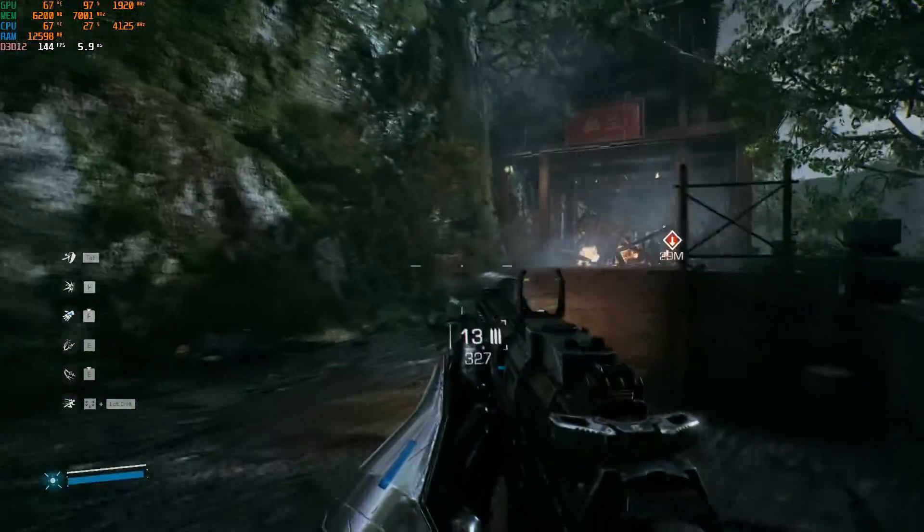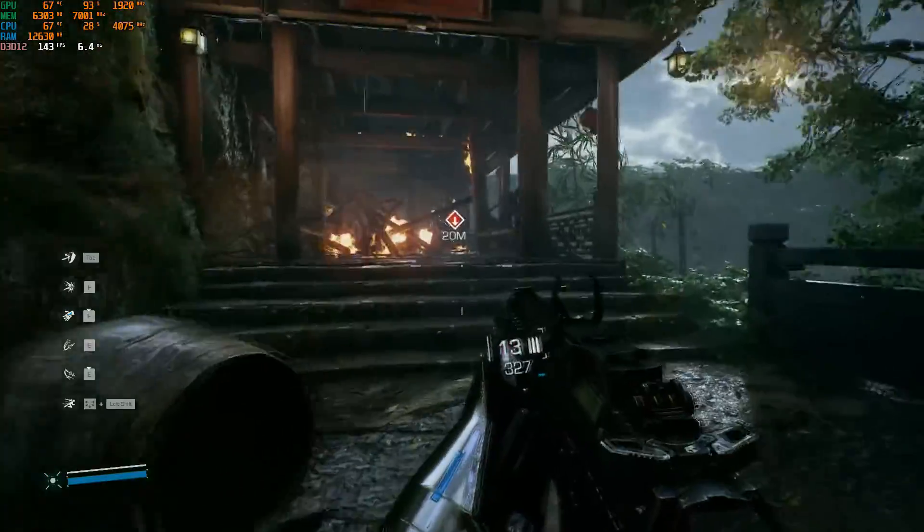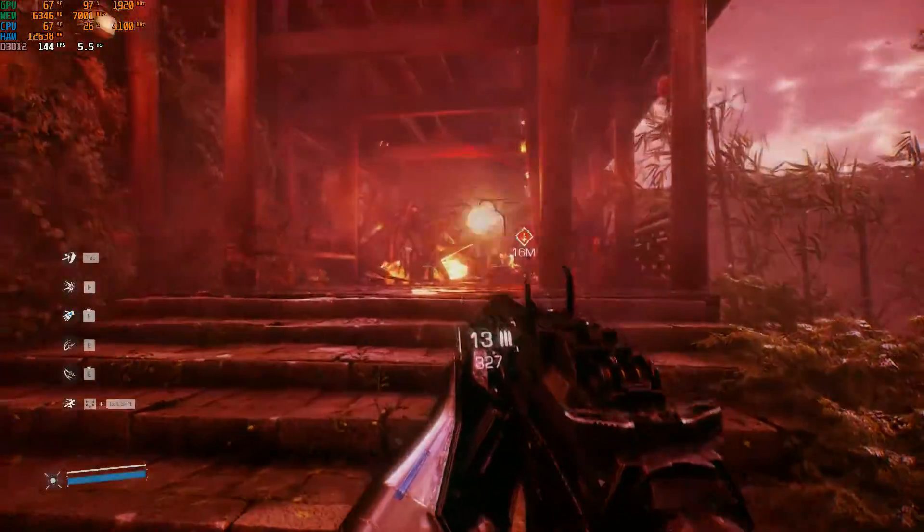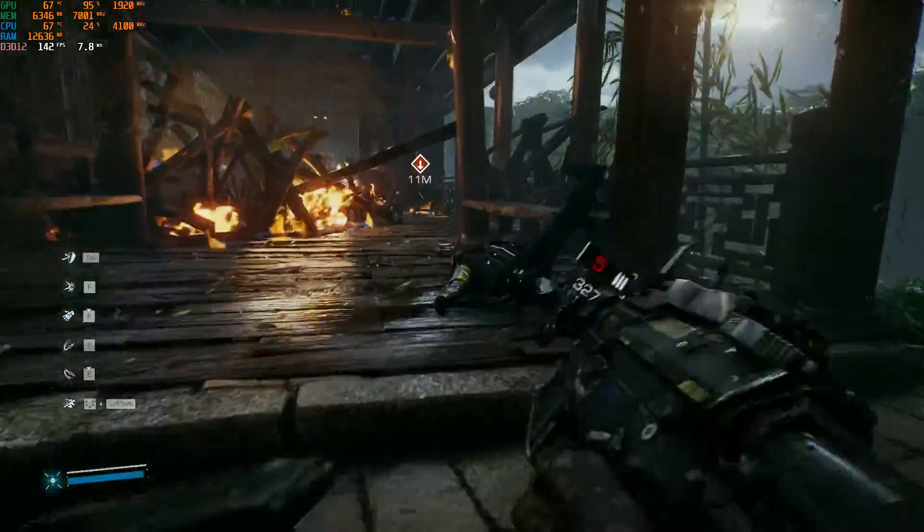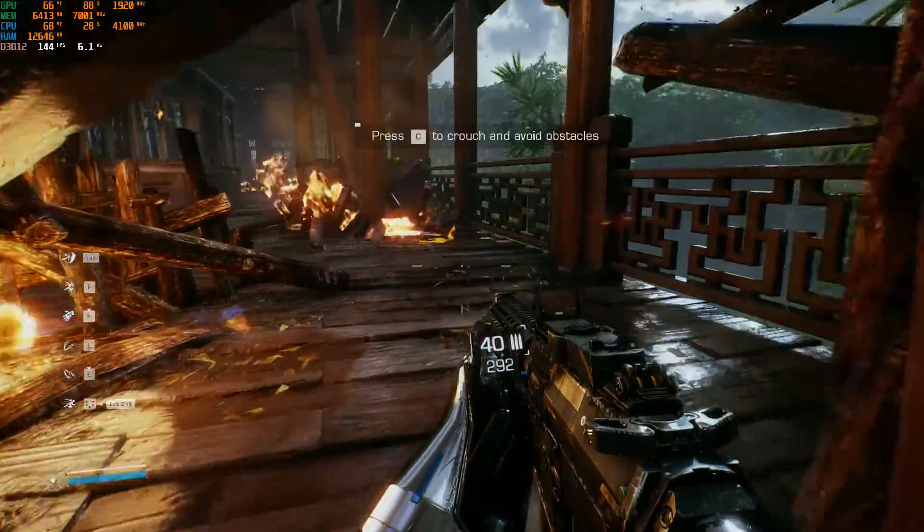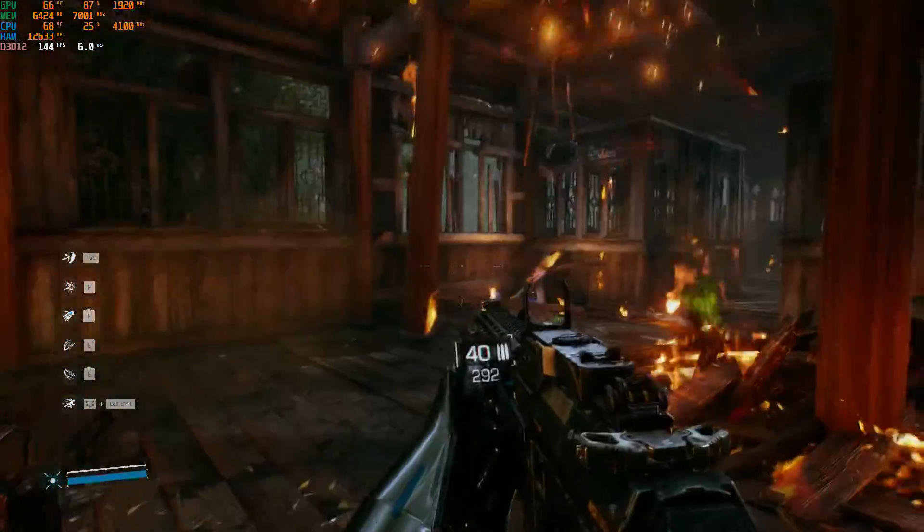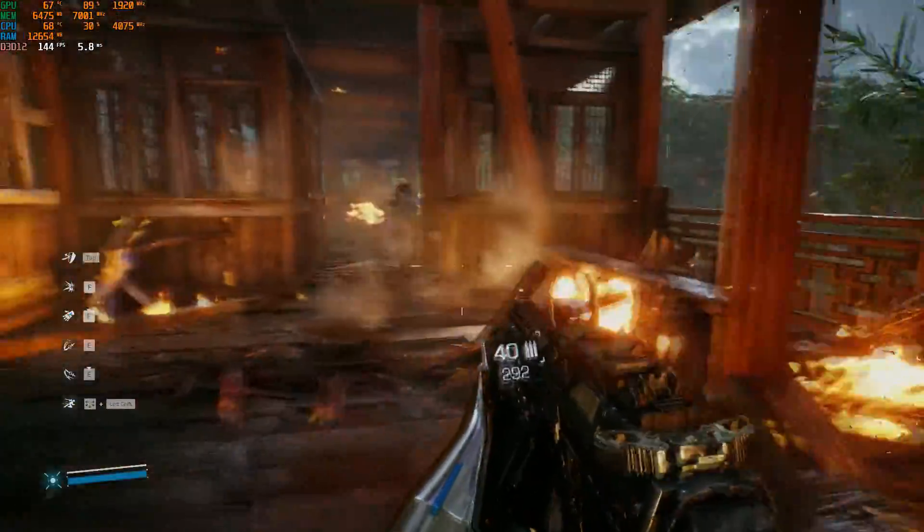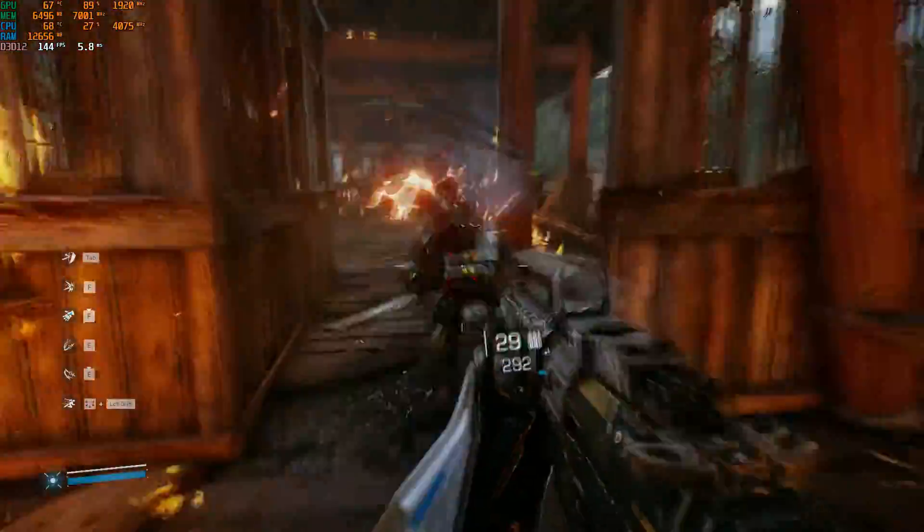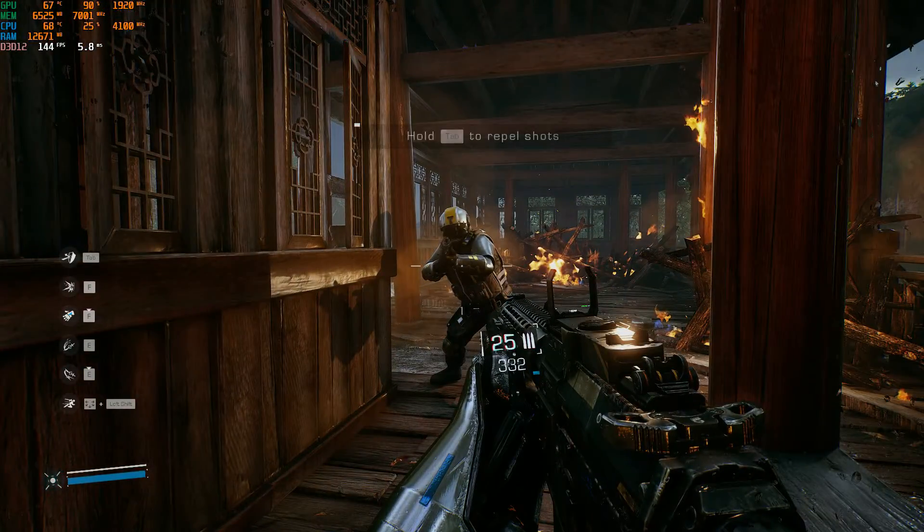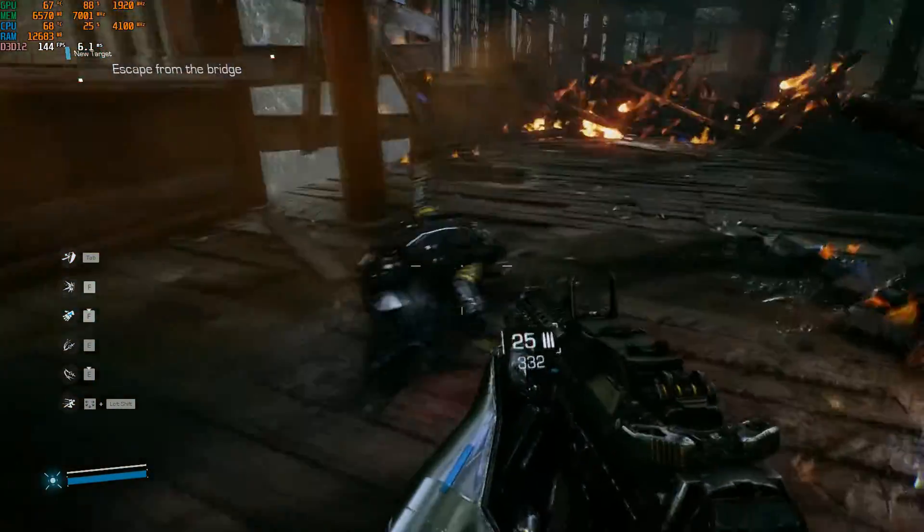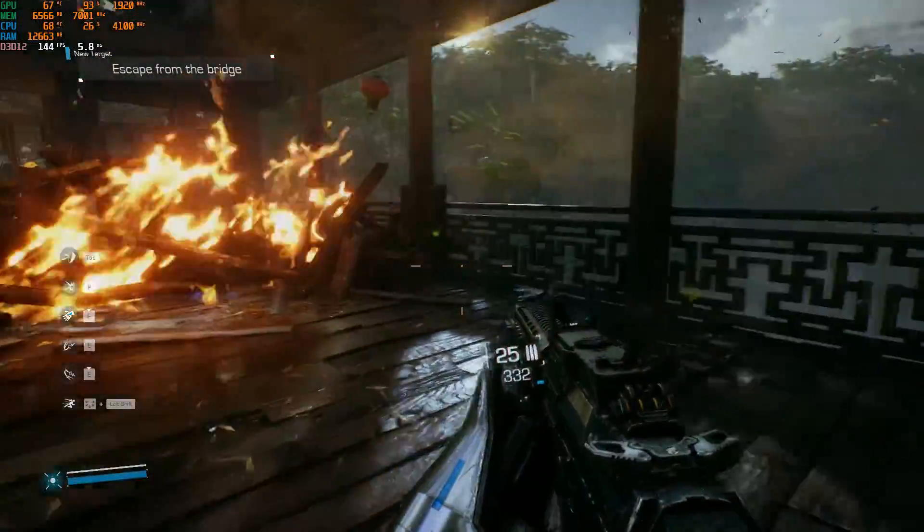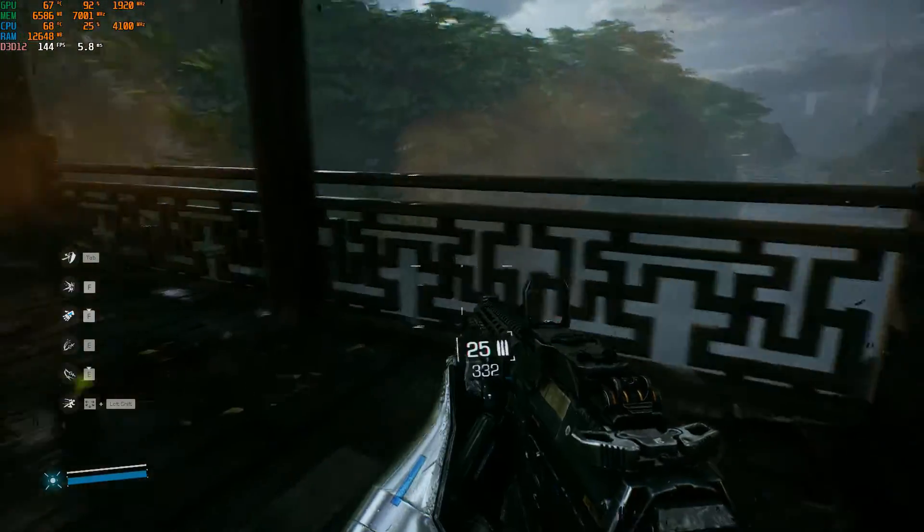FPS stayed around 144 even during combat. GPU load is around 97%. So frame generation works very nicely in this game without any bugs. Now I'll be trying out the next one.